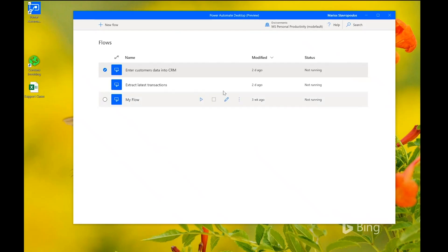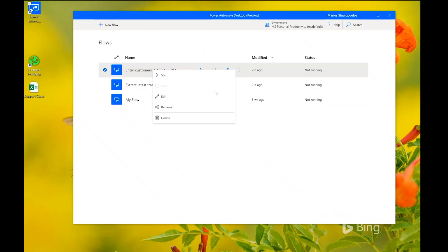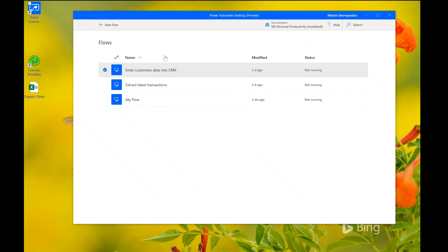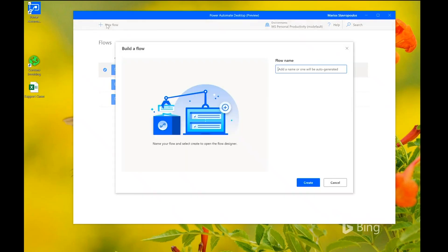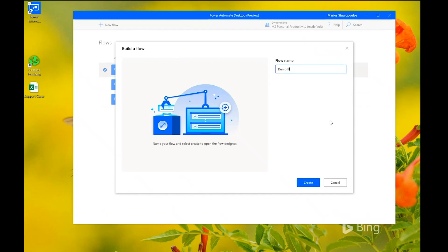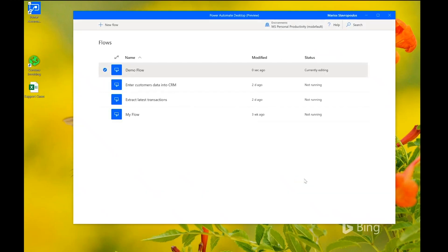And here, the flows that are displayed here are the flows that belong to the selected environment. And again, they are fetched from the cloud, so they can be accessed from the web under the same account. From here, I can choose to start the flow, to stop a running one, to rename or delete a flow, of course, to edit by clicking here or by double-clicking on the flow, where I can edit the flow in the flow designer. For this demo, I start by creating a new flow. I click on new flow, and I'm prompted here to enter a name.